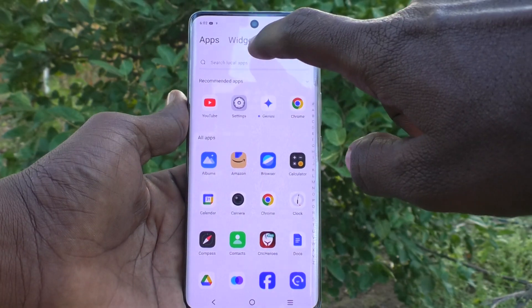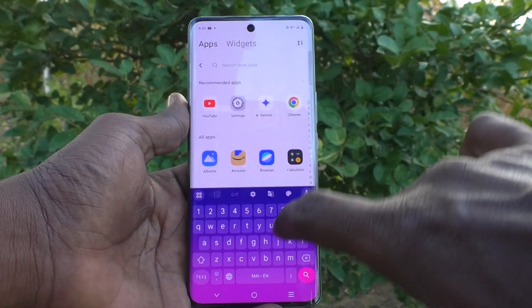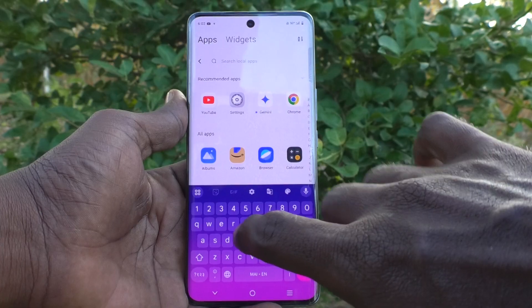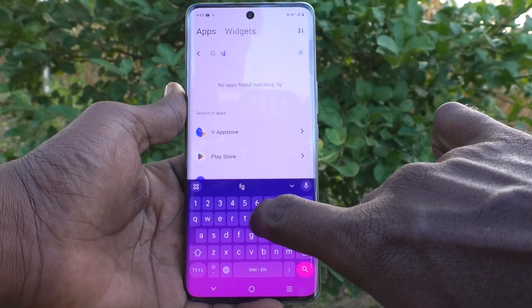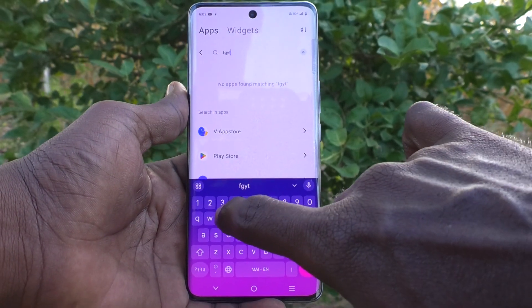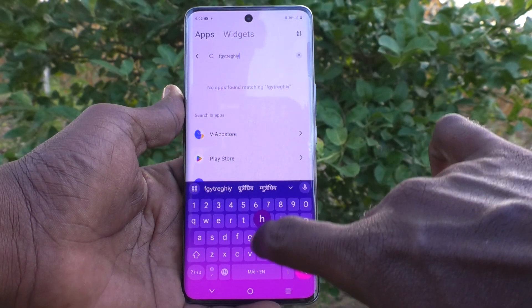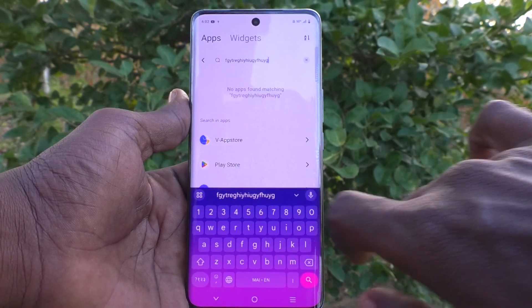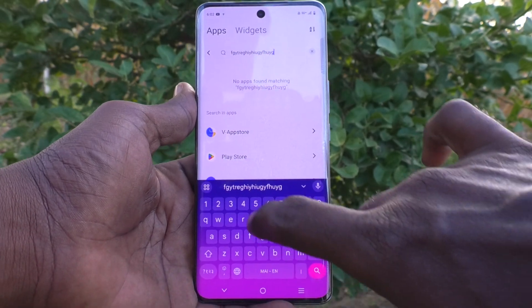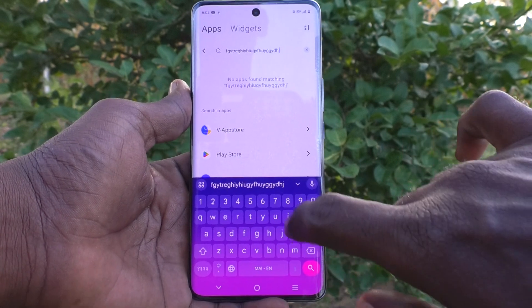First of all, go to the typing interface. When you type and press each key, there will be a small vibration you will experience, if you have already turned it on. So suppose you would like to turn off this keyboard typing vibration.